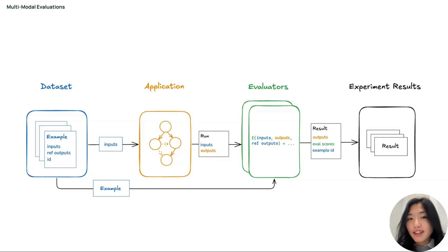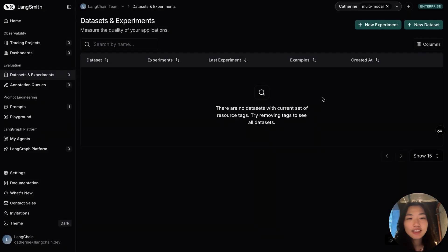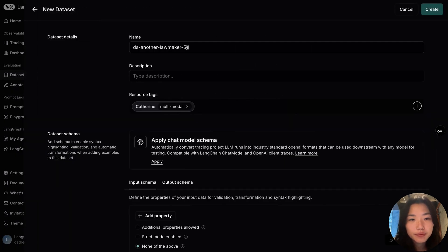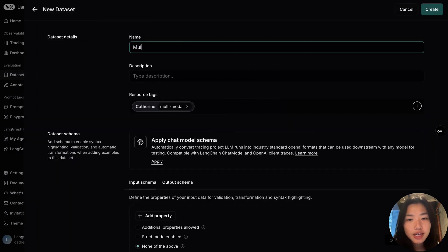Now, let's hop over to Langsmith to show the multimodal evaluation flow in the UI. As a first step, I can create a multimodal dataset by uploading in the dataset view. Here, I can create a new dataset.